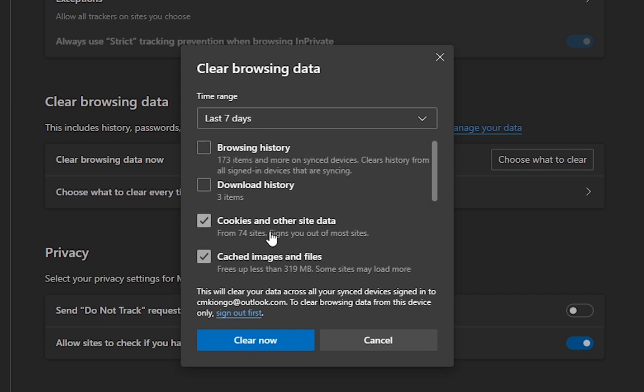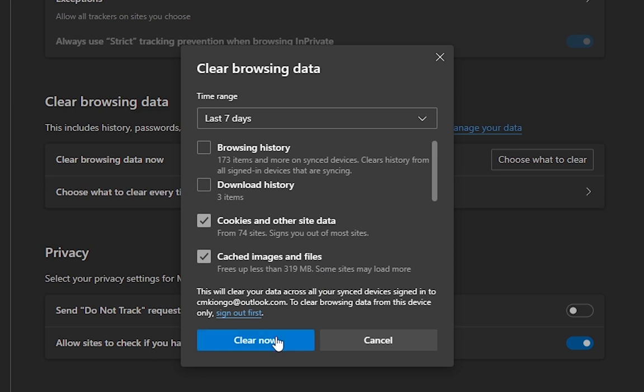This is what you want to clear. You can see from 74 sites it's going to sign you out of those sites, but it may help. Cached images and files—this is what you want to clear. You're going to click on Clear Now.